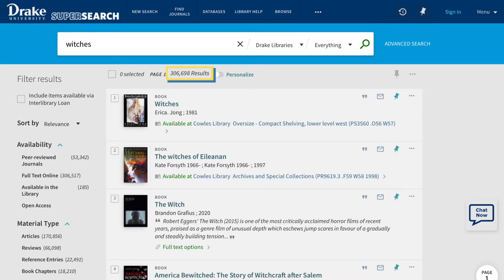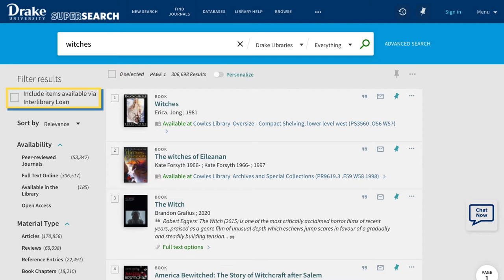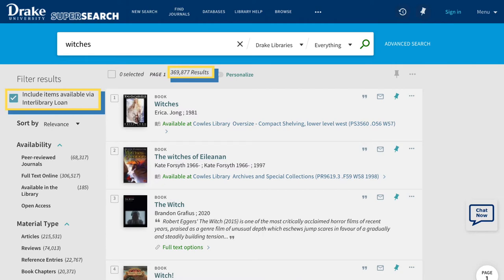Perform a search for a title or a topic. The initial result list for this search produced more than 300,000 results. On the left-hand side, there is an option to include items available through interlibrary loan. As you can see, it increased the results by nearly 70,000 additional items.